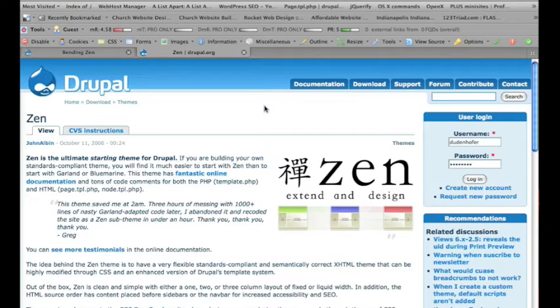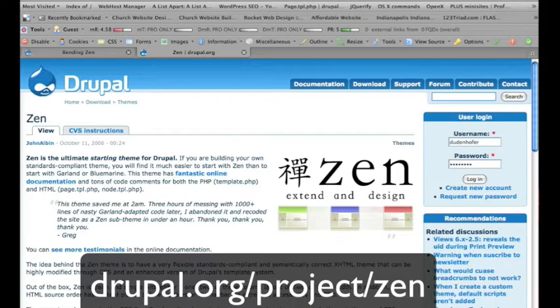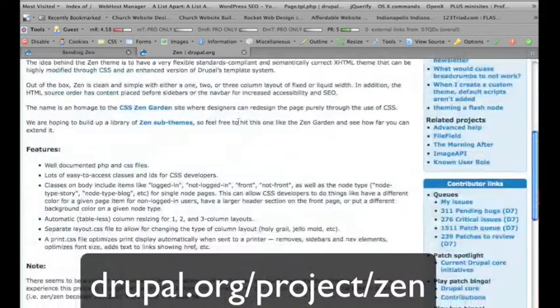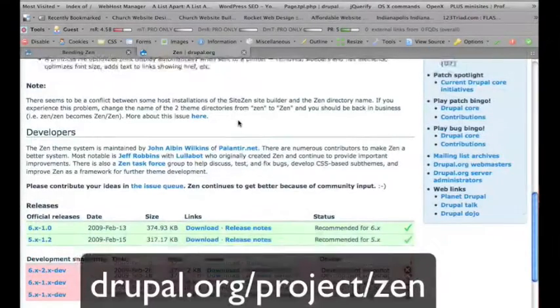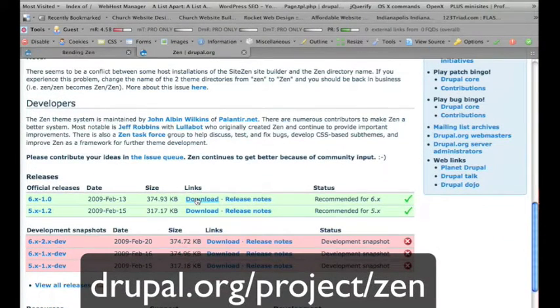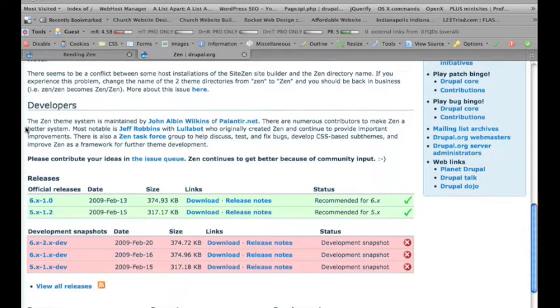First thing, obviously, that we need to do is go to drupal.org/project/zen, and scroll down and download the Drupal 6 version.